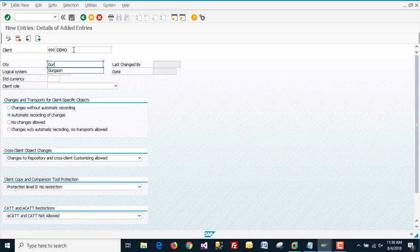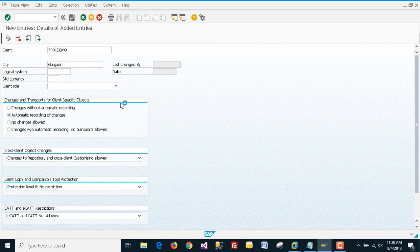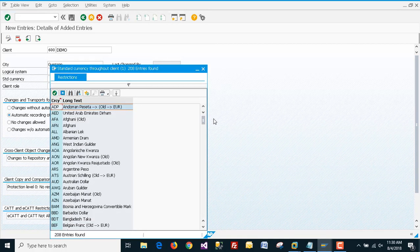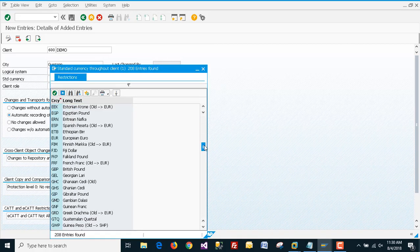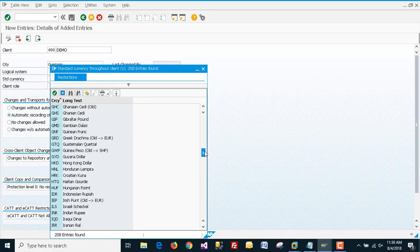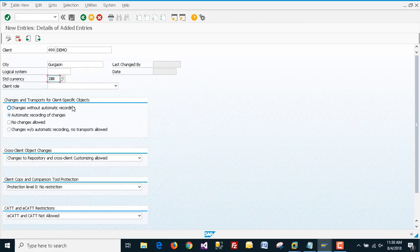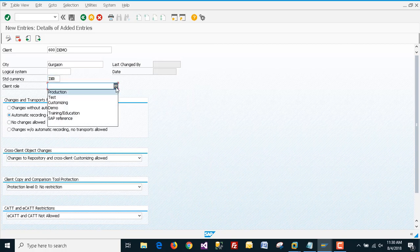For currency, I'm going to standard currencies and selecting Indian Rupees. The client role is Demo.